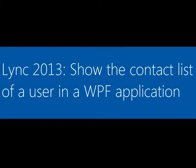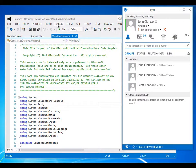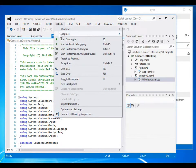In this video, you'll see a demonstration of a sample application that shows how to create a Lync contact list control and how to retrieve the URI of a selected contact.